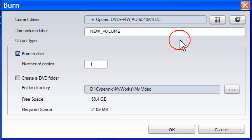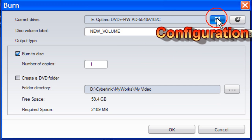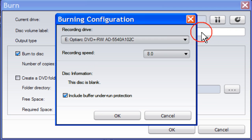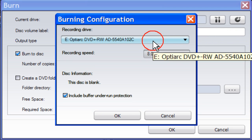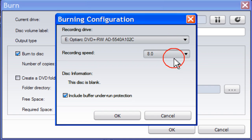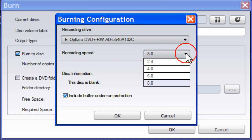In the Burn menu, click on Configuration. If you have more than one recording drive, select from the drop-down list. Select a recording speed from the drop-down list.